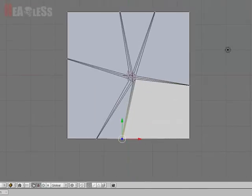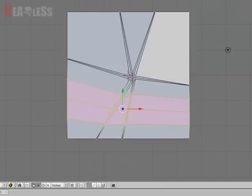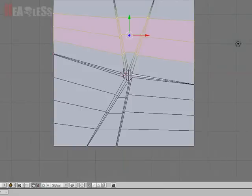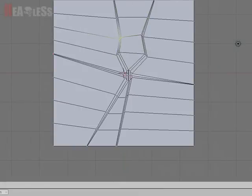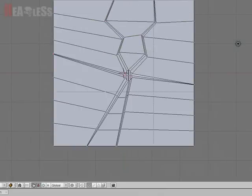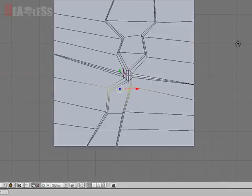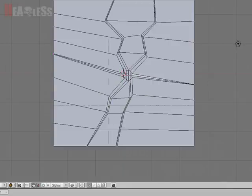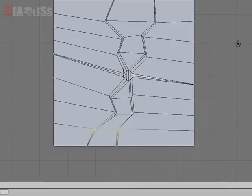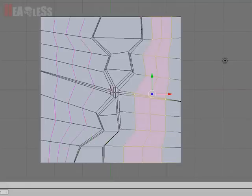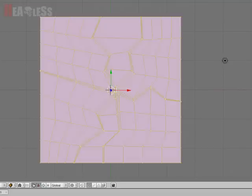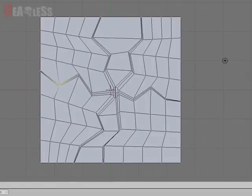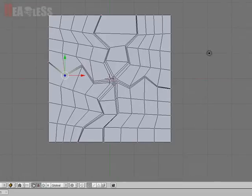So now we need to add some more edge loops. So go Ctrl+R and add three edge loops this way, three edge loops this way. And just move them around a bit to create your cracking effect, however much or little you want. You can move two at a time. Do the same to these ones on this side. You can scale them up or down if you feel that's a good idea. Cool.